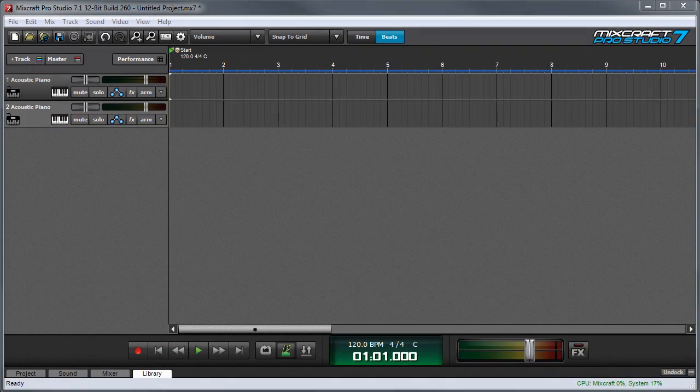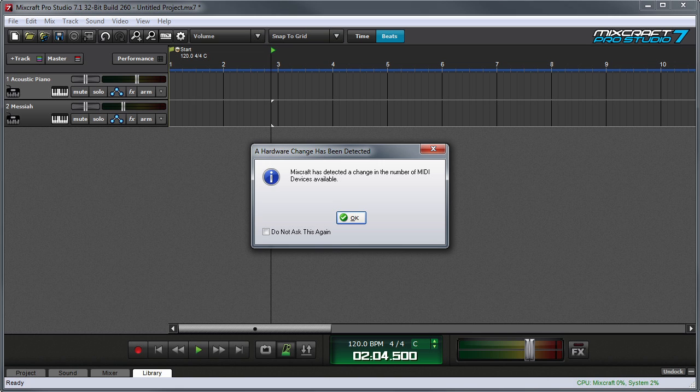If the controller is class compliant, MixCraft displays a message letting you know that a new USB device has been plugged in and is ready to use.